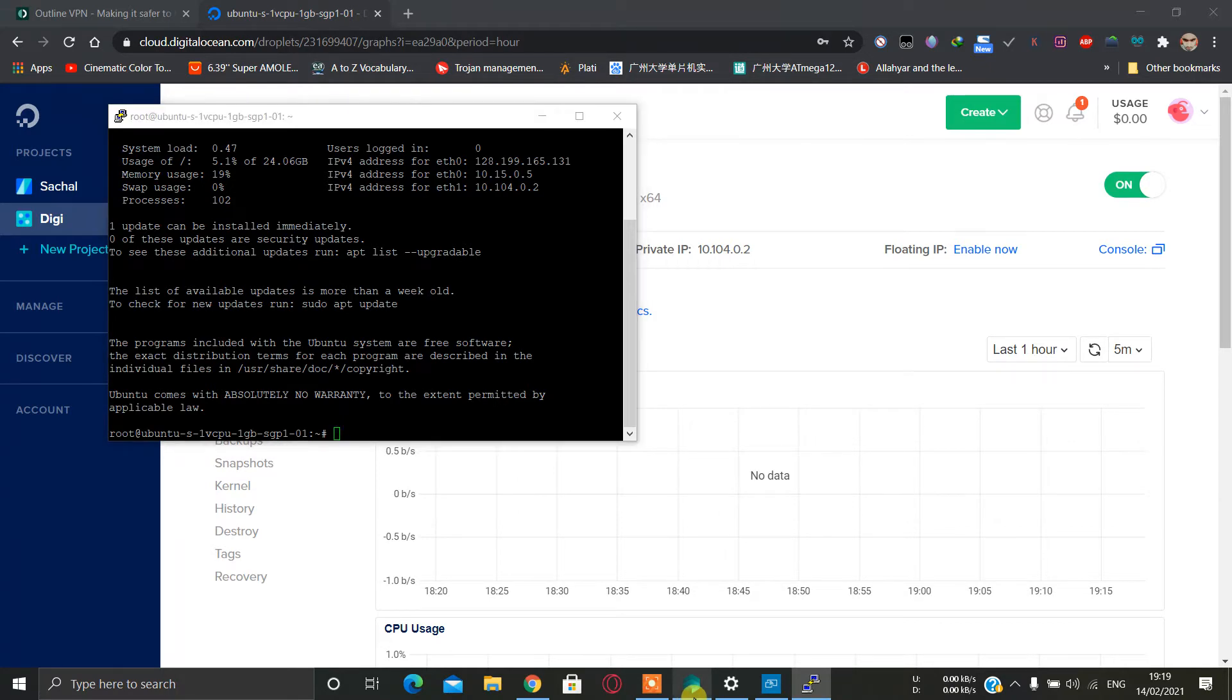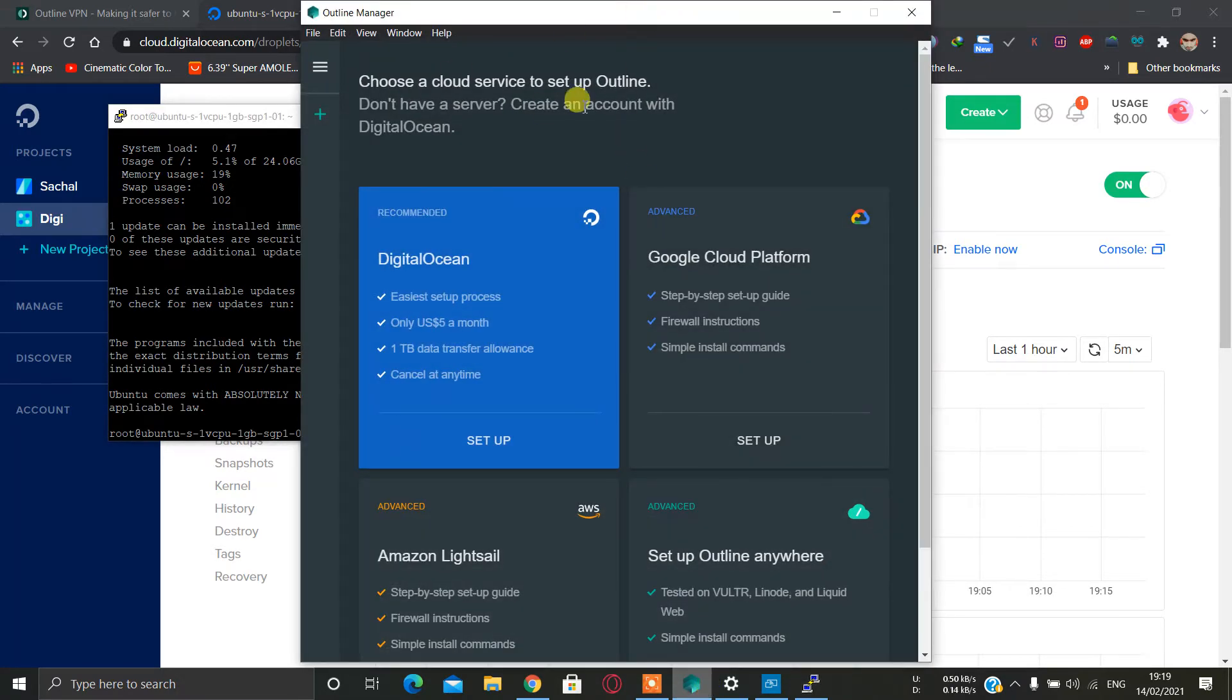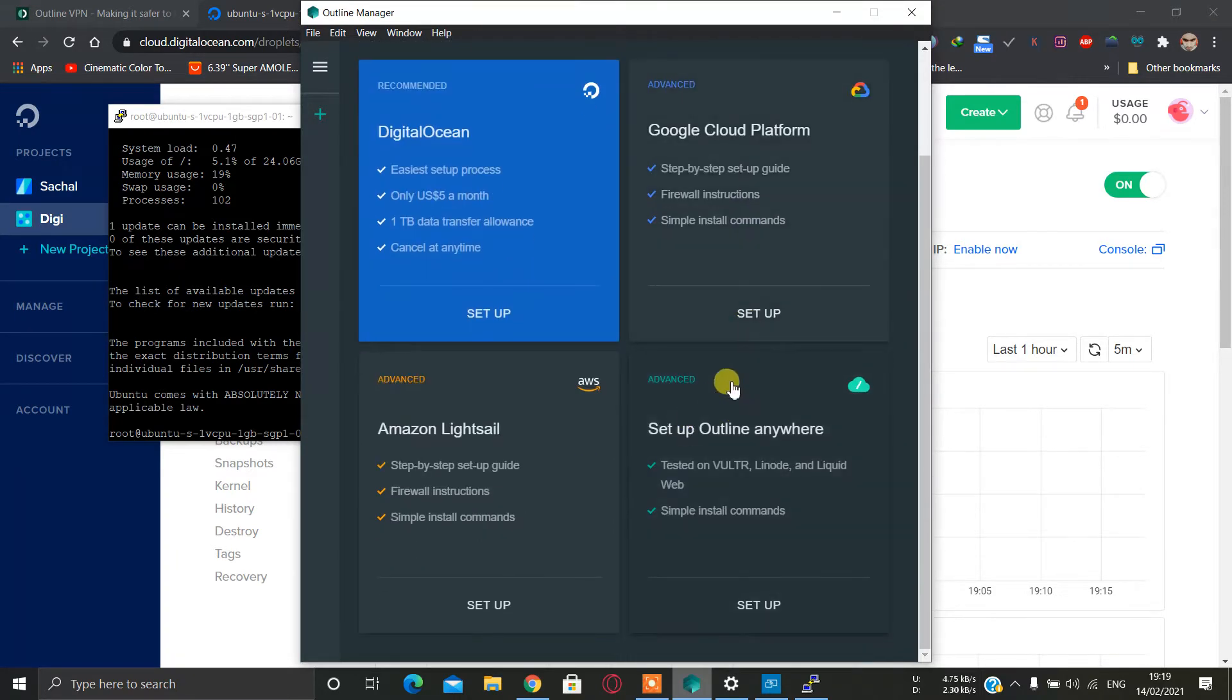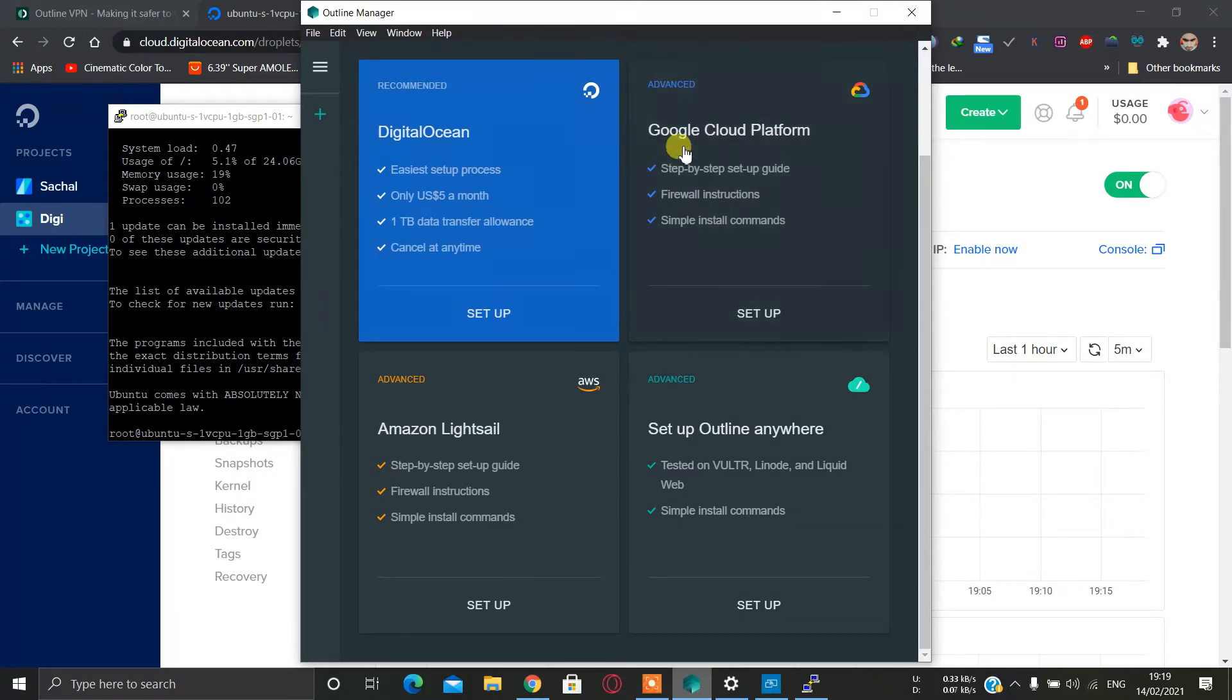So then you just need to install the Outline Manager. As I have already installed it, when you open it it will show you something like this. If your VPS provider is not in the list, then just don't worry, just click on Google Cloud Platform setup.